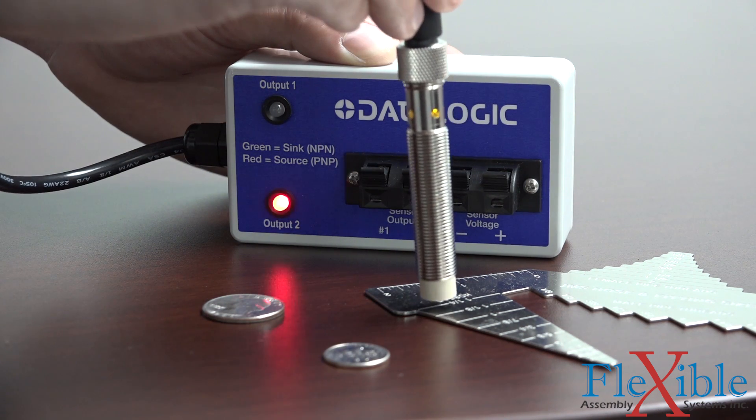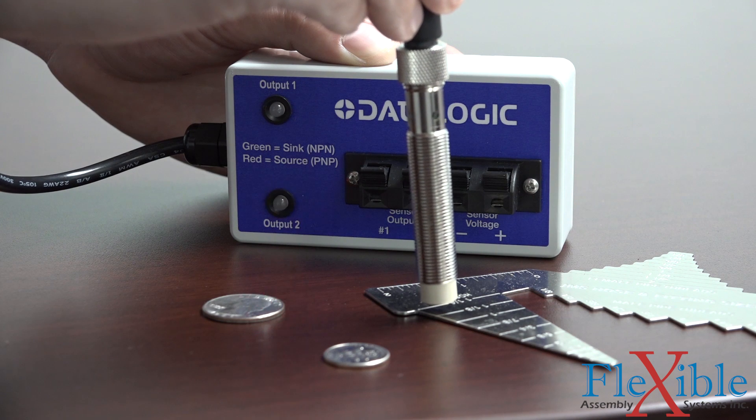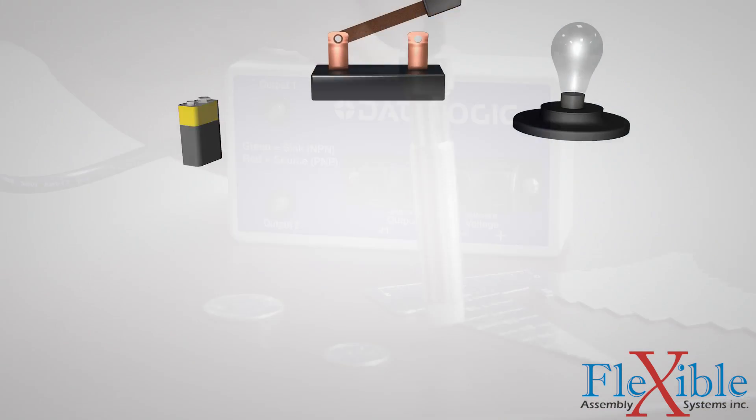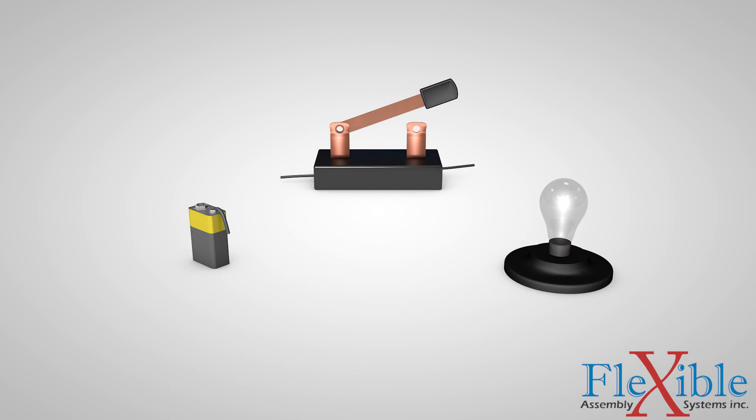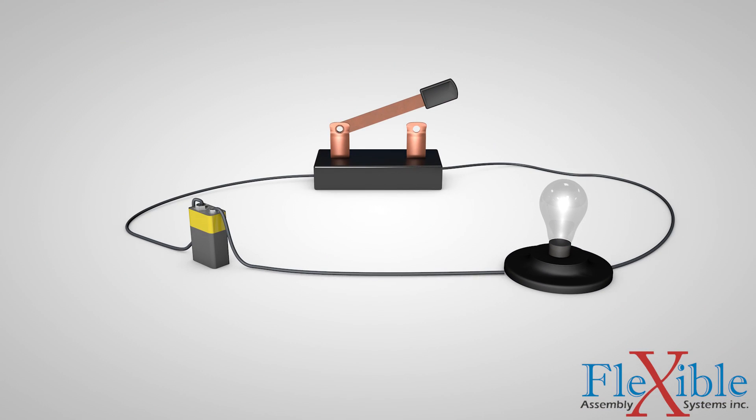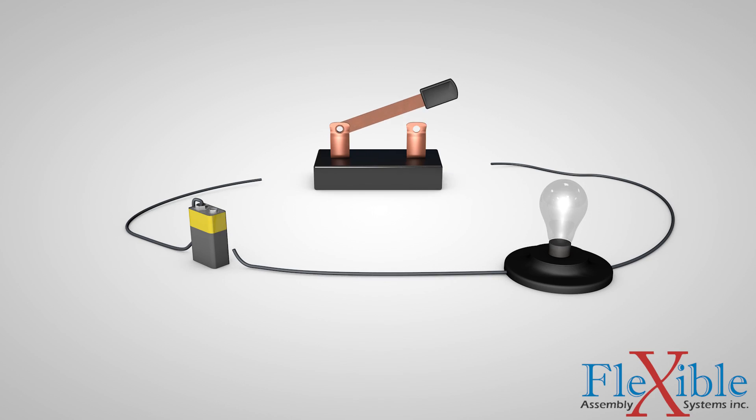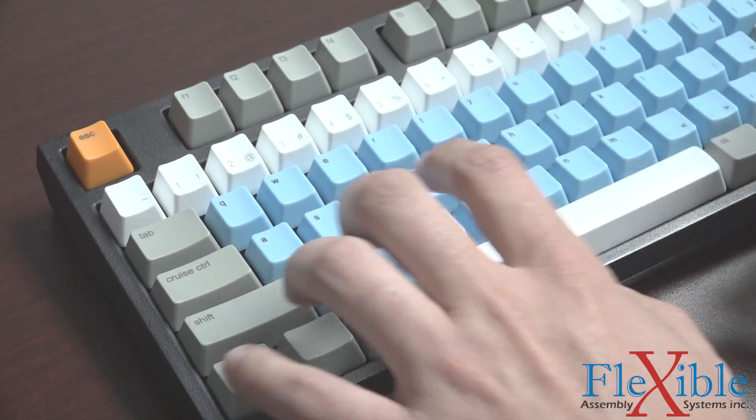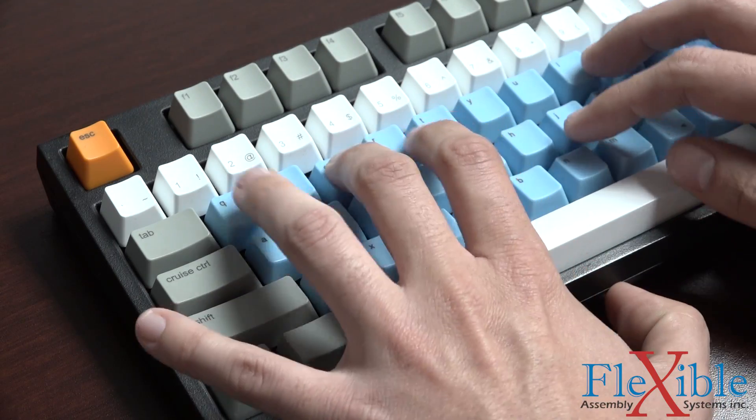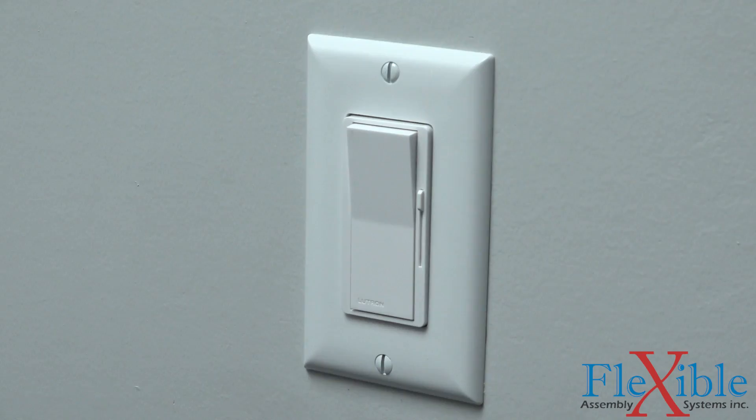Let's take a step back. What is a switch? A switch is a device that can make and break the connection in an electric circuit. We use switches every day, from typing on a keyboard to turning on the lights in your home.